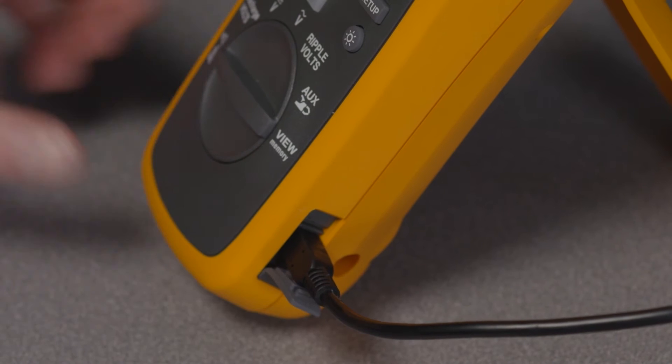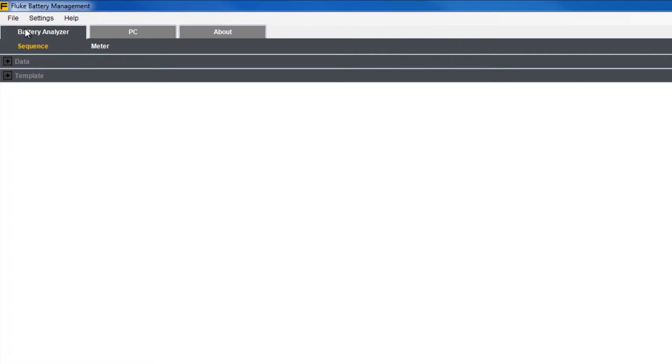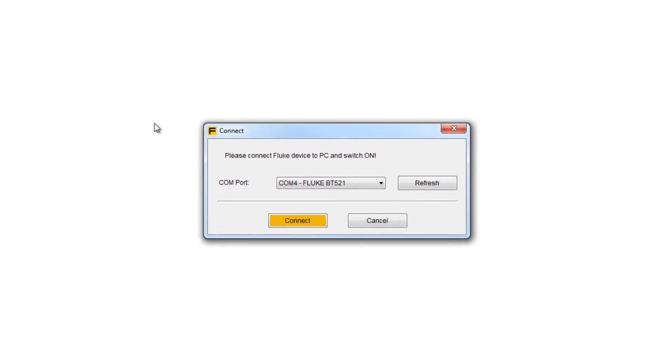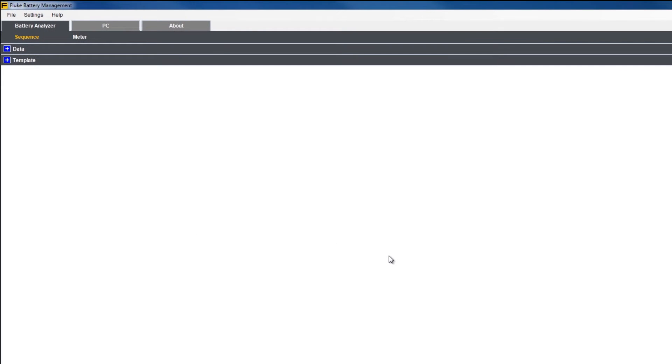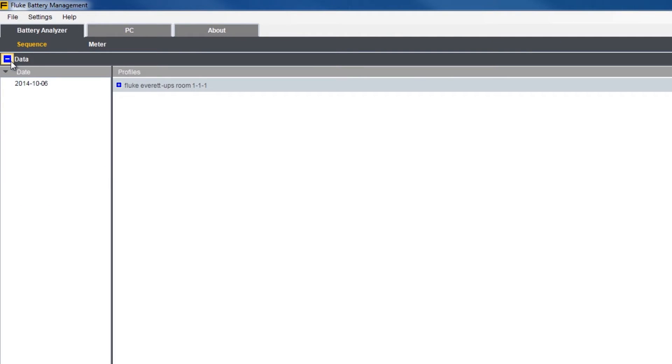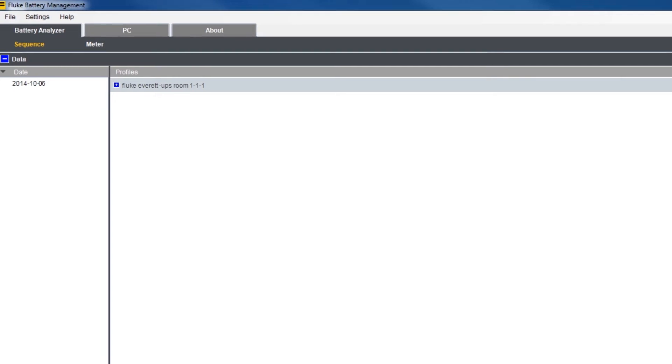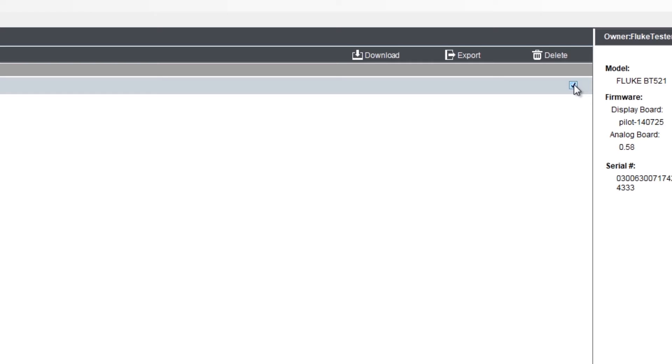From the drop-down file menu in the management program, select Connect and Confirm. You'll see three folder tabs: Battery Analyzer, PC, and About. Under the Battery Analysis tab, select the data and templates you wish to download by clicking in the box to the right of the data and template name. You can select multiple items at once, then choose Download to retrieve the data from your tool.